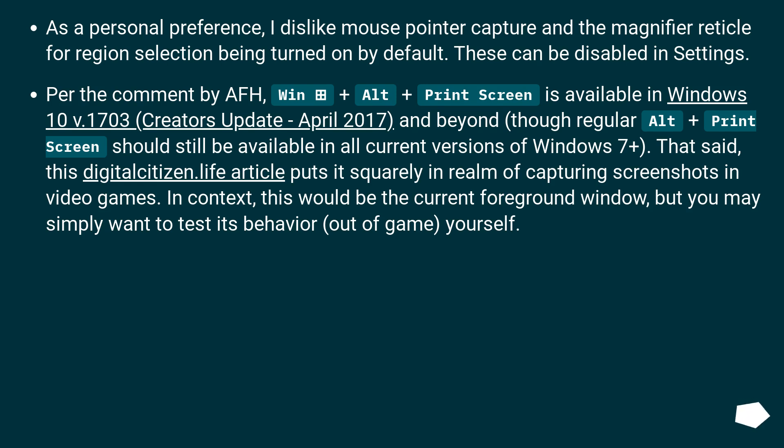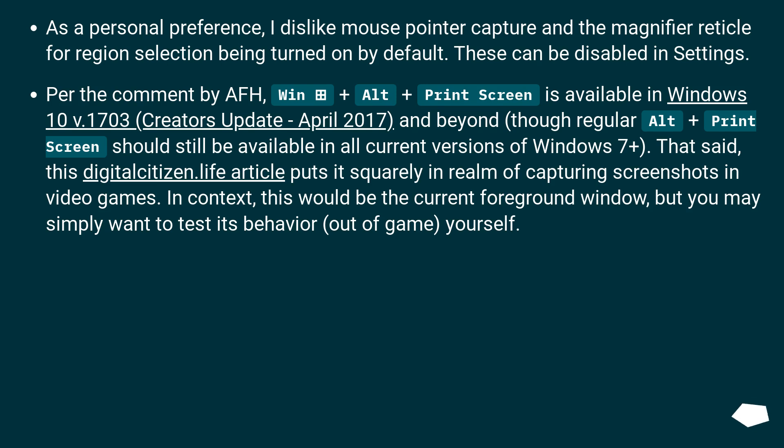For the comment, Win plus Alt plus Print Screen is available in Windows 10 version 1703, Creators Update, April 2017 and beyond. The regular Alt plus Print Screen should still be available in all current versions of Windows 7 plus. That said, this DigitalCitizen.Life article puts it squarely in realm of capturing screenshots in video games.